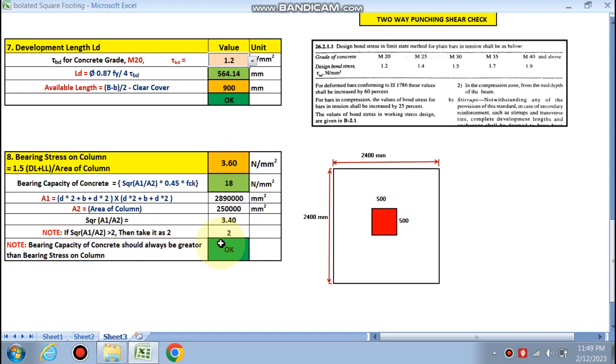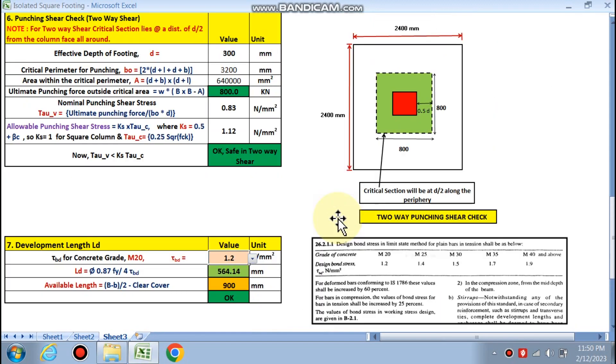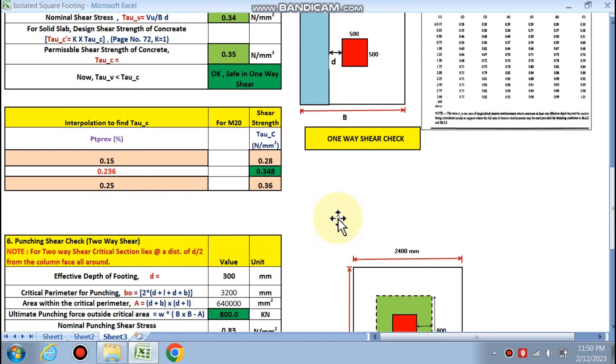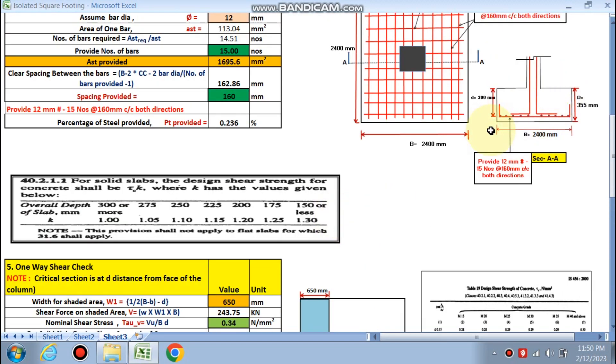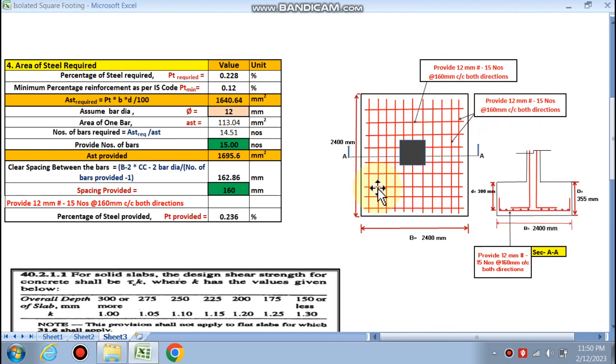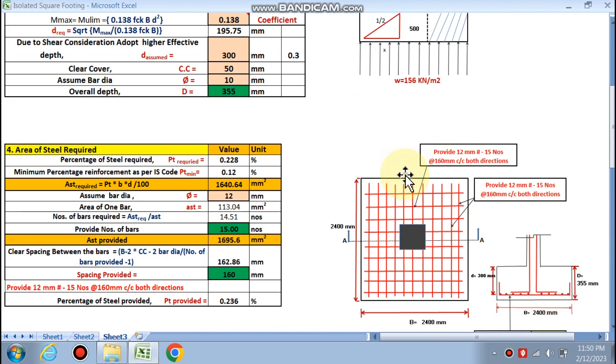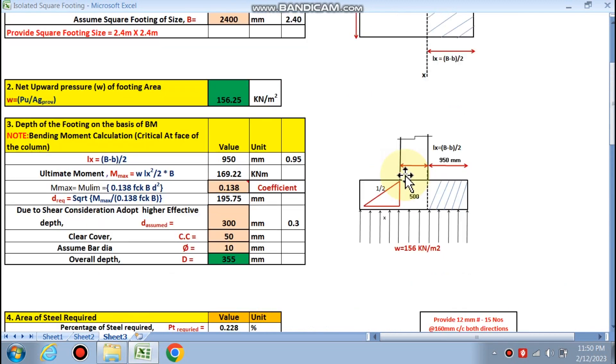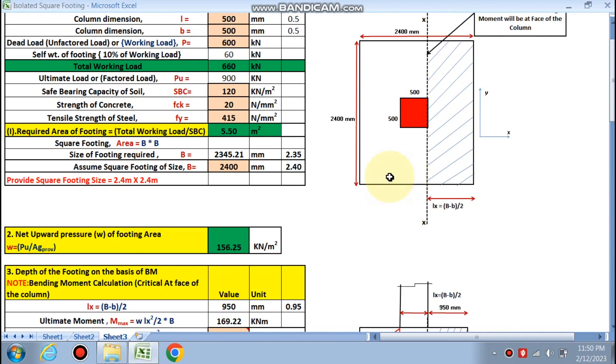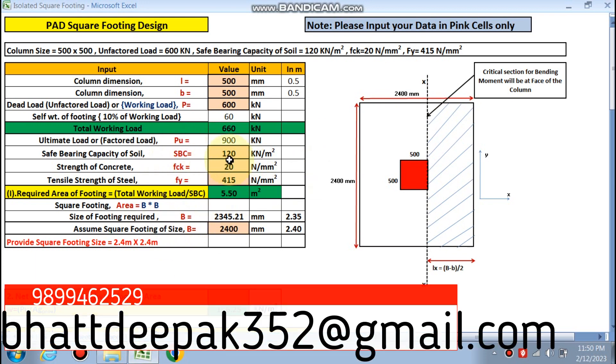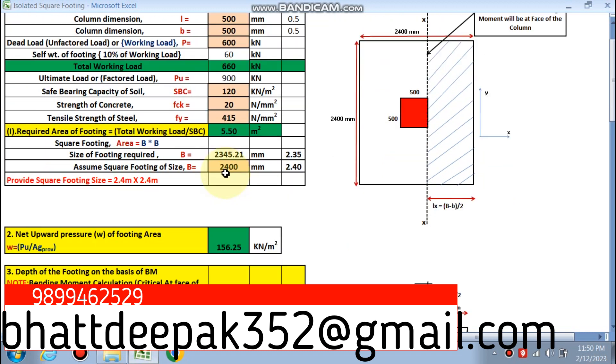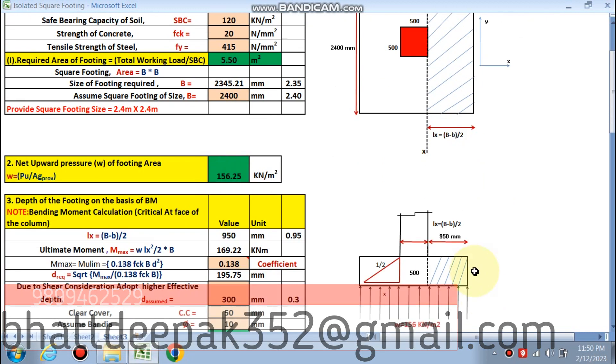We have designed this step footing. This is the detailing, these are the reinforcement required. We have already calculated the depth of the footing by putting these values. Friends, if you like this video, if you want this Excel sheet, please WhatsApp me on my WhatsApp number or mail me. Thanks for watching.